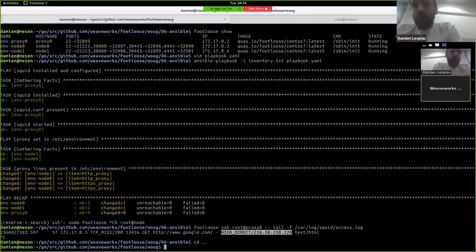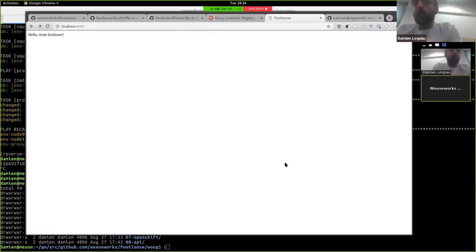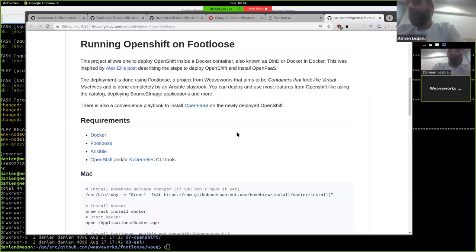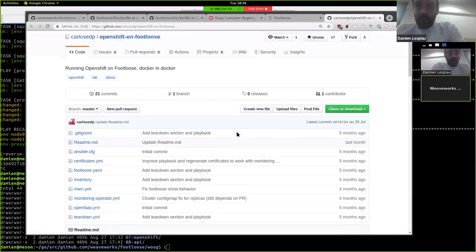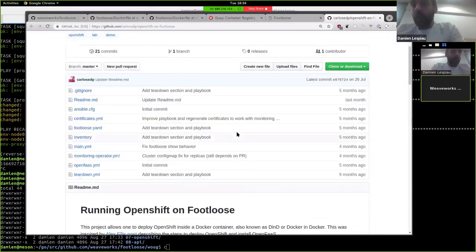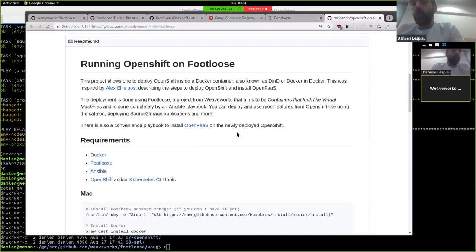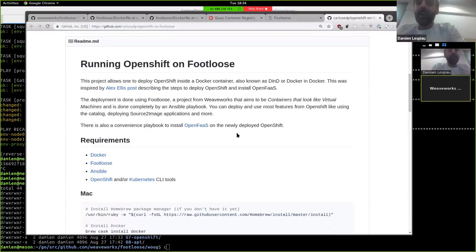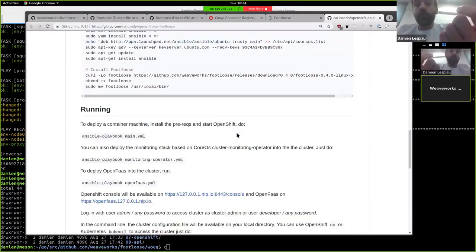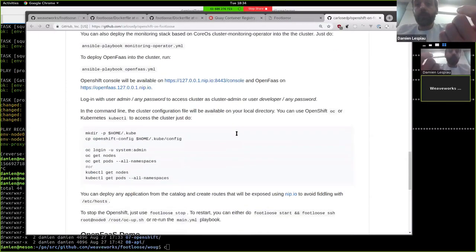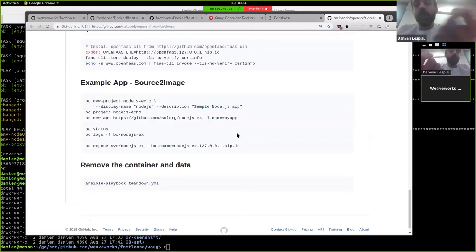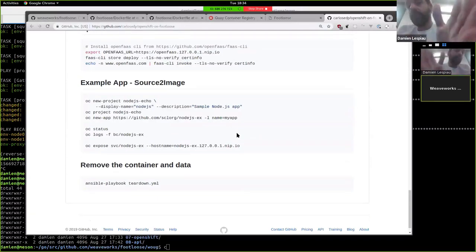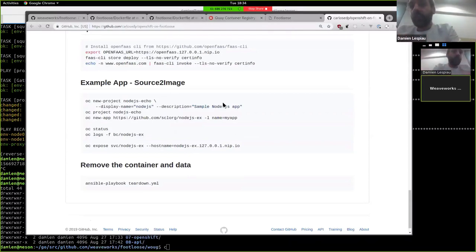People have been doing quite crazy things with Footloose. For instance, this Carlos works at Red Hat, has been using Footloose to have an OpenShift one node cluster, OpenShift cluster on top of Footloose. And that's quite useful. If you look at the instructions, it's a few commands to start a Kubernetes cluster without a VM or new machine actually running OpenShift. People have been using that at Red Hat a bit to develop.